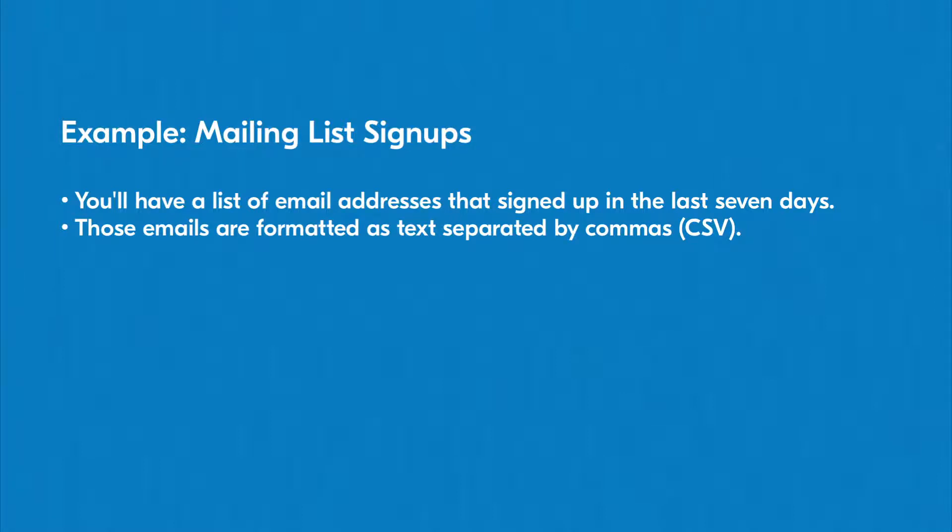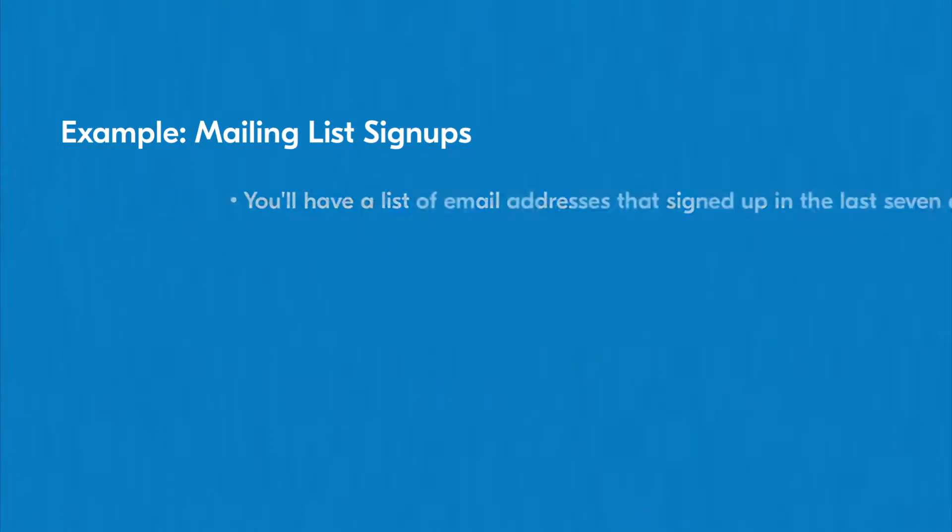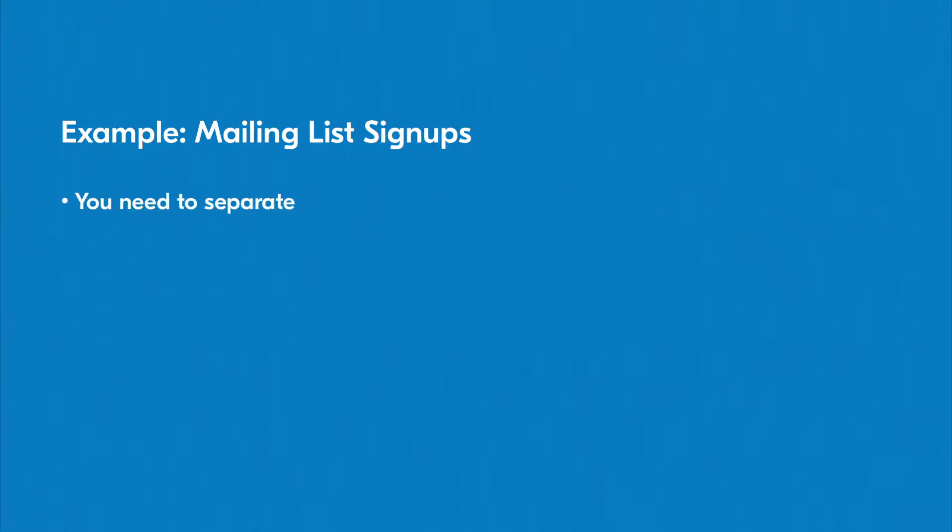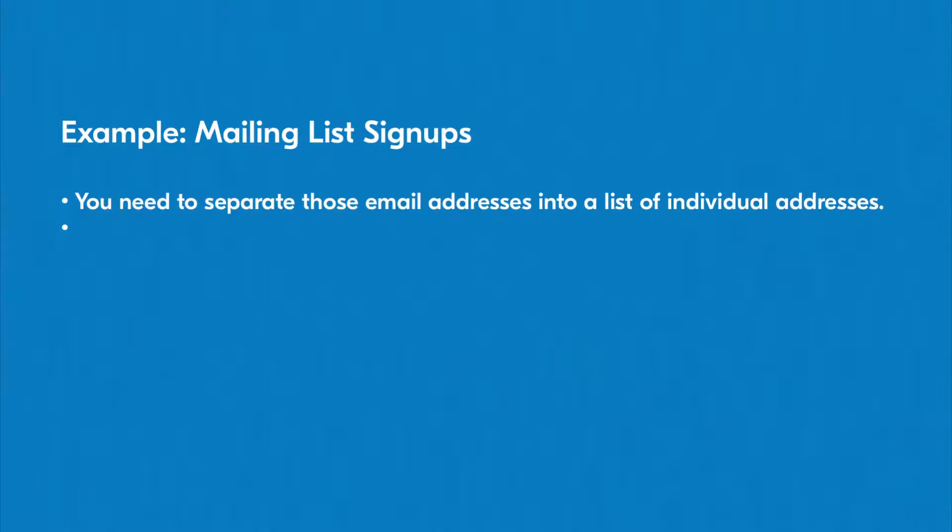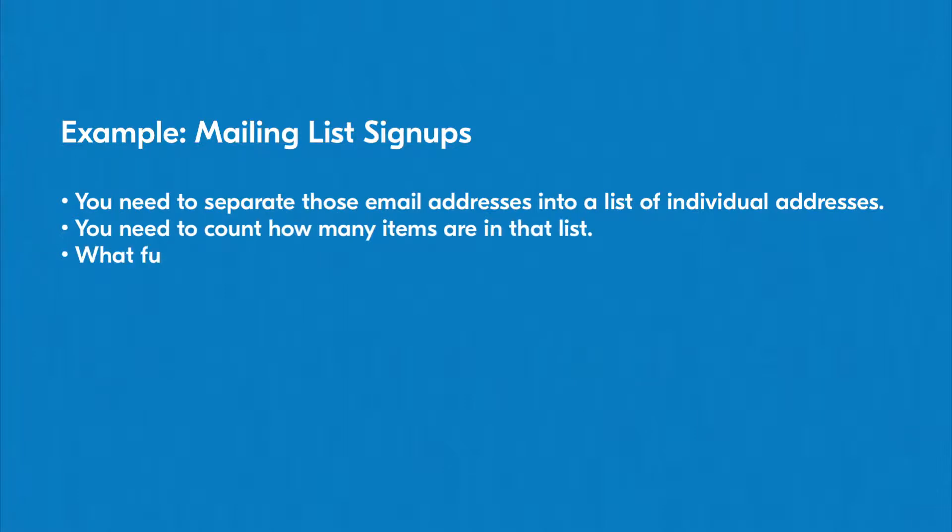You now know the two necessary elements for determining the functions you'll need. First, the input format of the data is a single text string of email addresses separated by commas. Second, you want to turn the text string into a number that represents the total number of email addresses it contains.